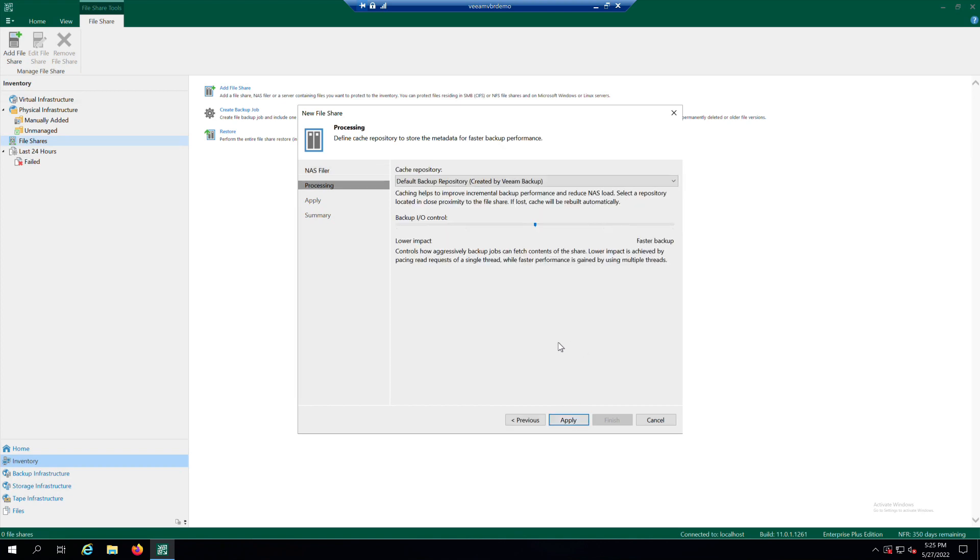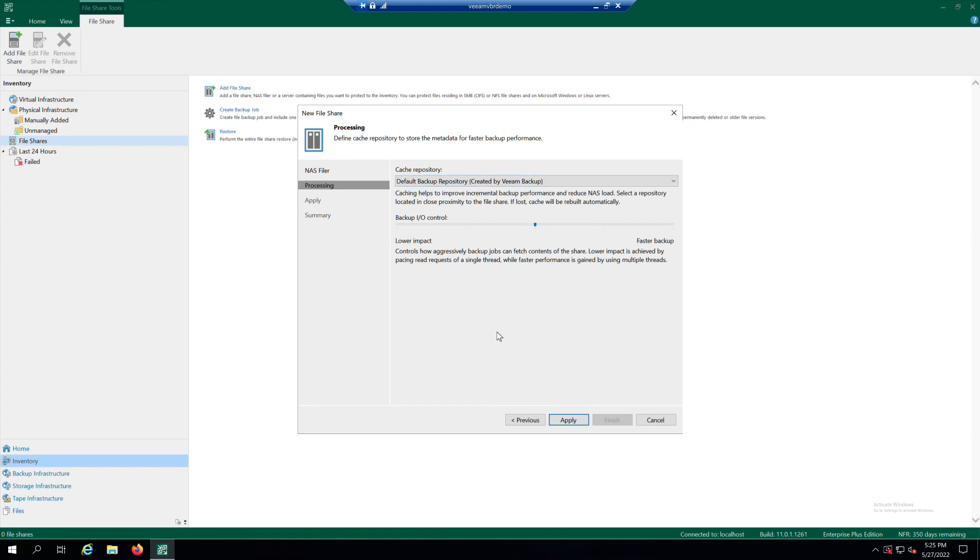At the processing step of the wizard, from the Cache Repository drop-down list, select a Cache Repository where temporary cache files must be stored. Then, use the Backup IOControl slider to define how fast the backup proxy can read data from the source file share or leave the default. Click Apply.